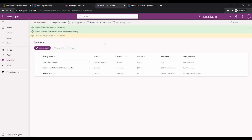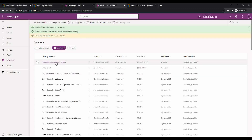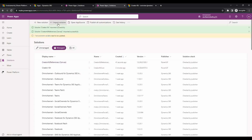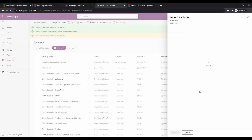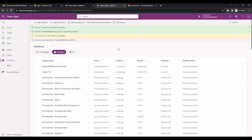The Creator Kit canvas app solution has been imported successfully. If we go to the managed group, we can see it is there. Now we'll import the last solution which is for the model-driven app — we'll select that solution and import it. This will also take some time, so we will wait until it is imported.